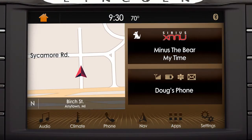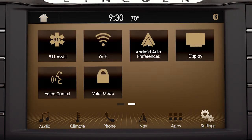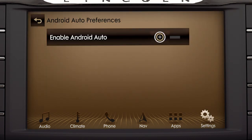Next, you'll need to enable Android Auto in your vehicle. To do so, just press the Settings icon on your touchscreen, then Android Auto Preferences, and slide the button to the right to enable.